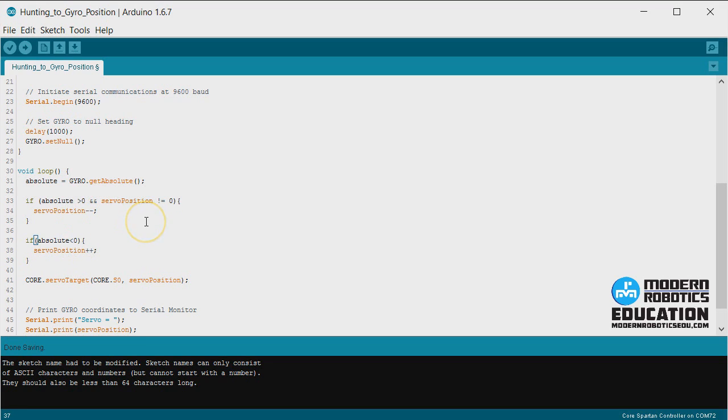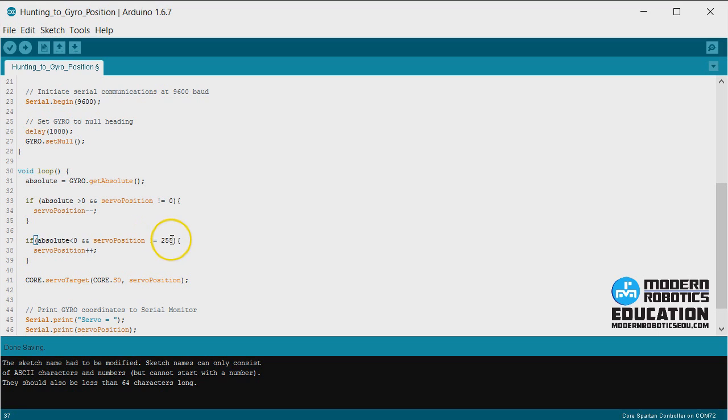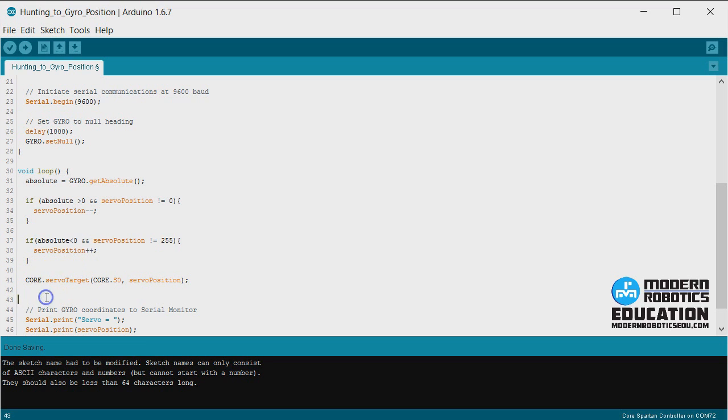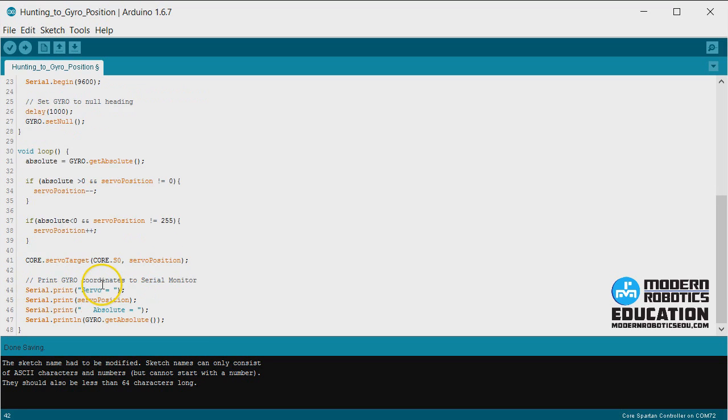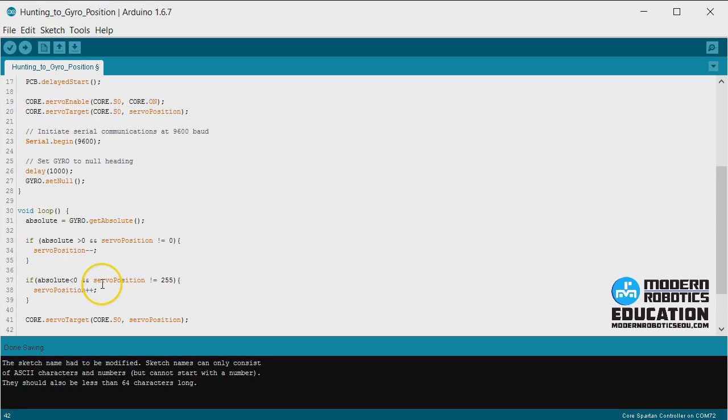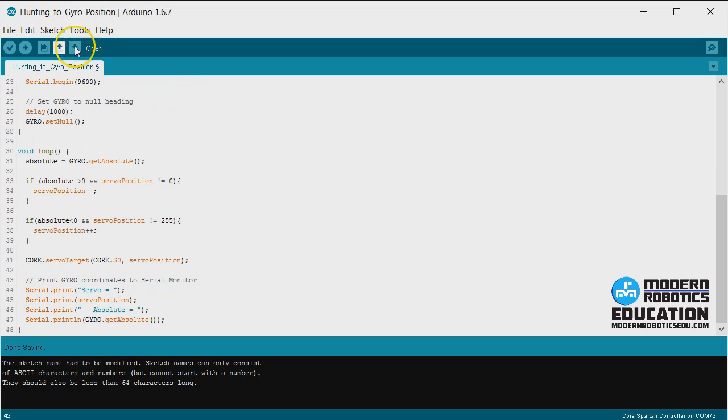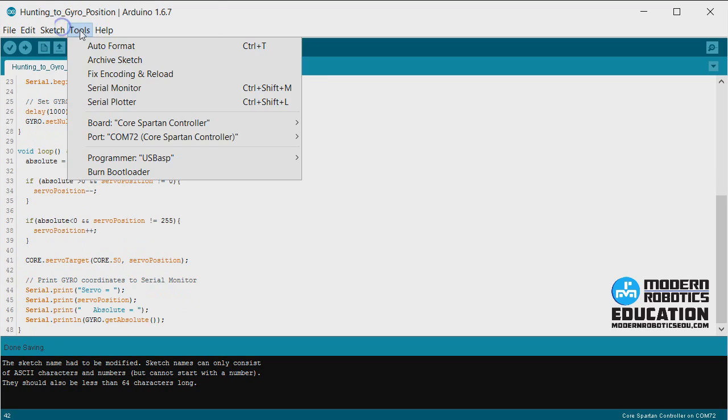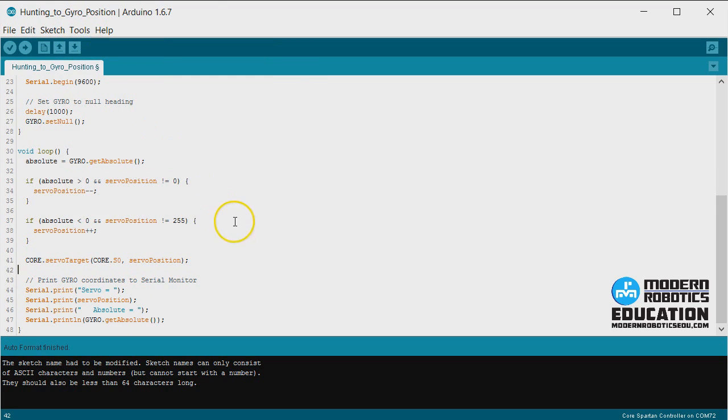We're going to do the same thing down here. And servo position does not equal 255. If it already equals 255, then we don't want to increase it anymore because it's already as high as it can go. We don't want to surpass 255.